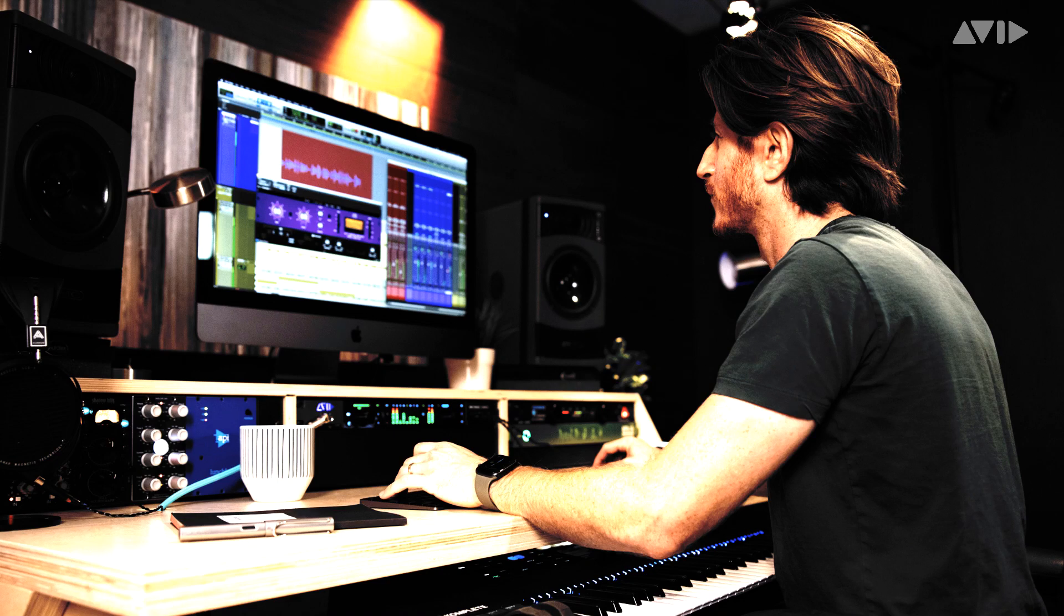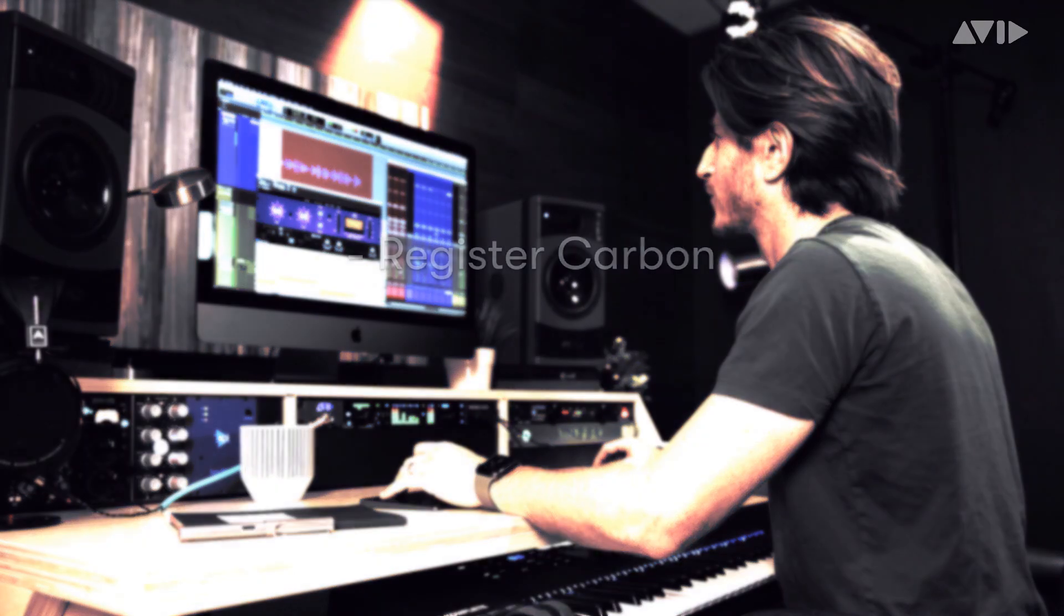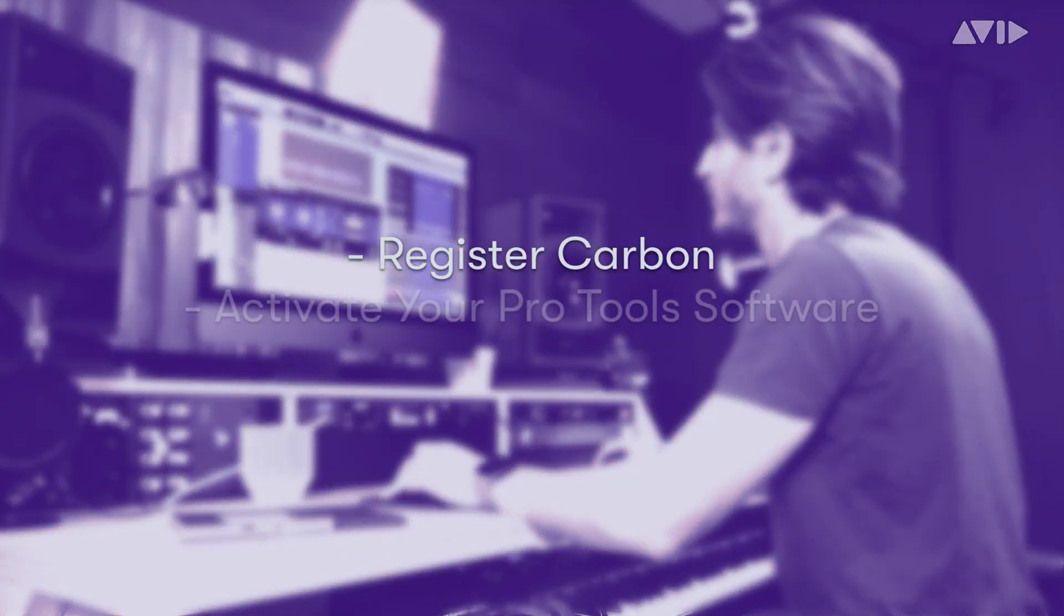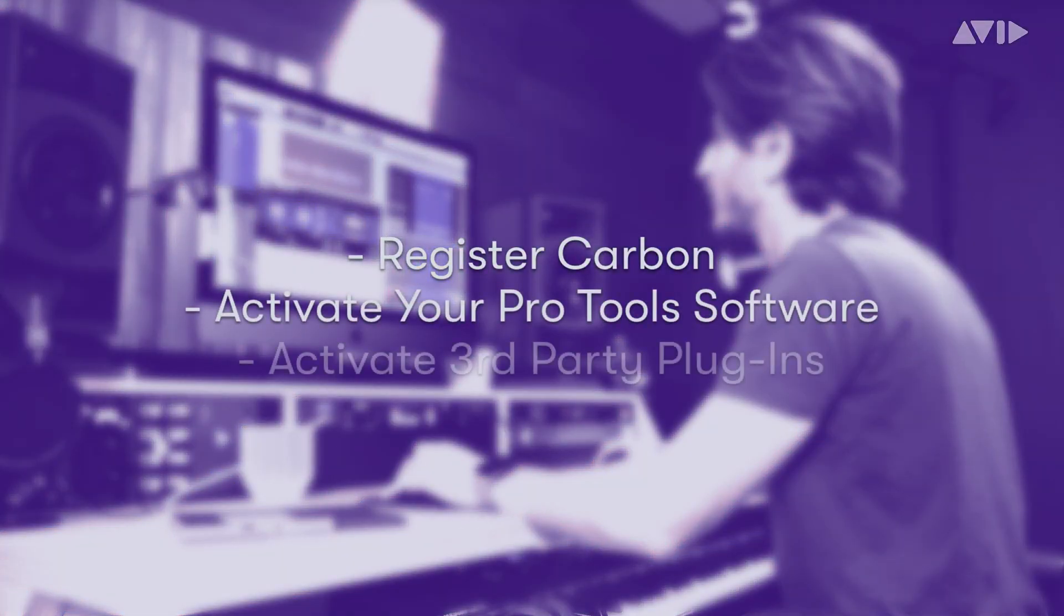Let's have a look at how to quickly and easily register your Carbon unit and activate your Pro Tools software and third-party plugins.